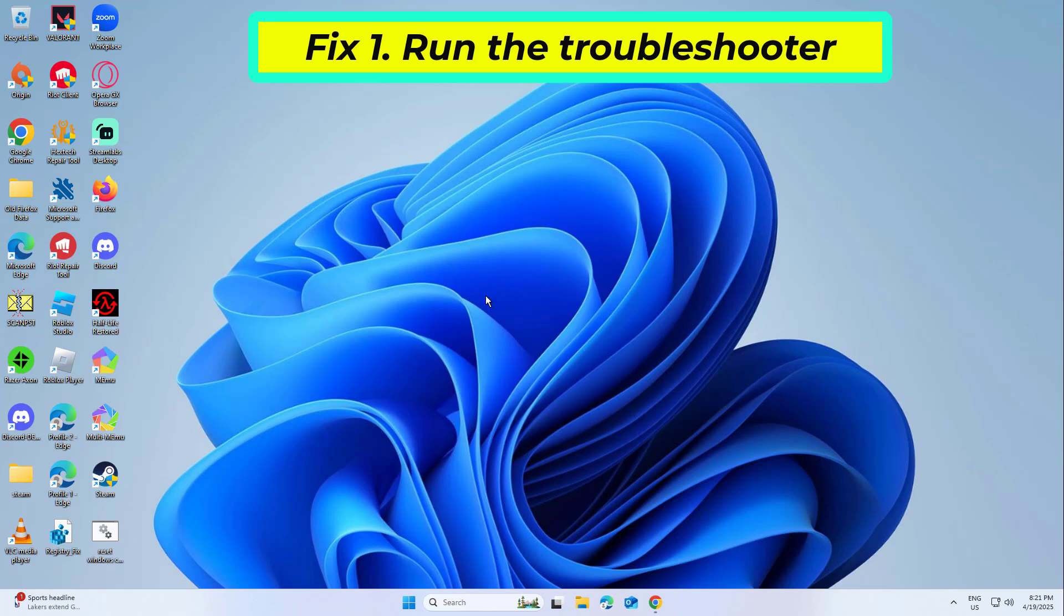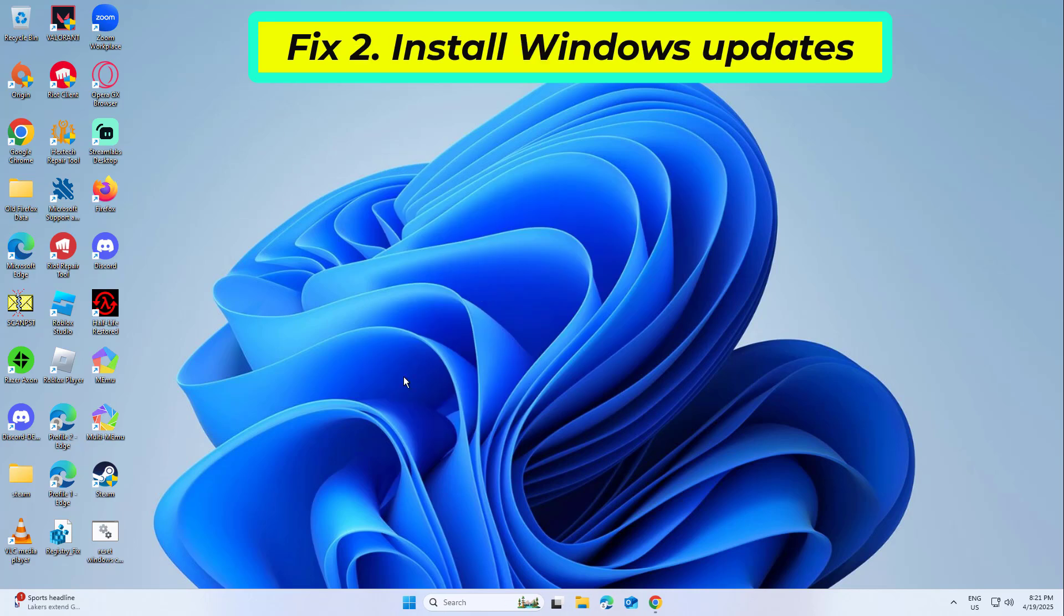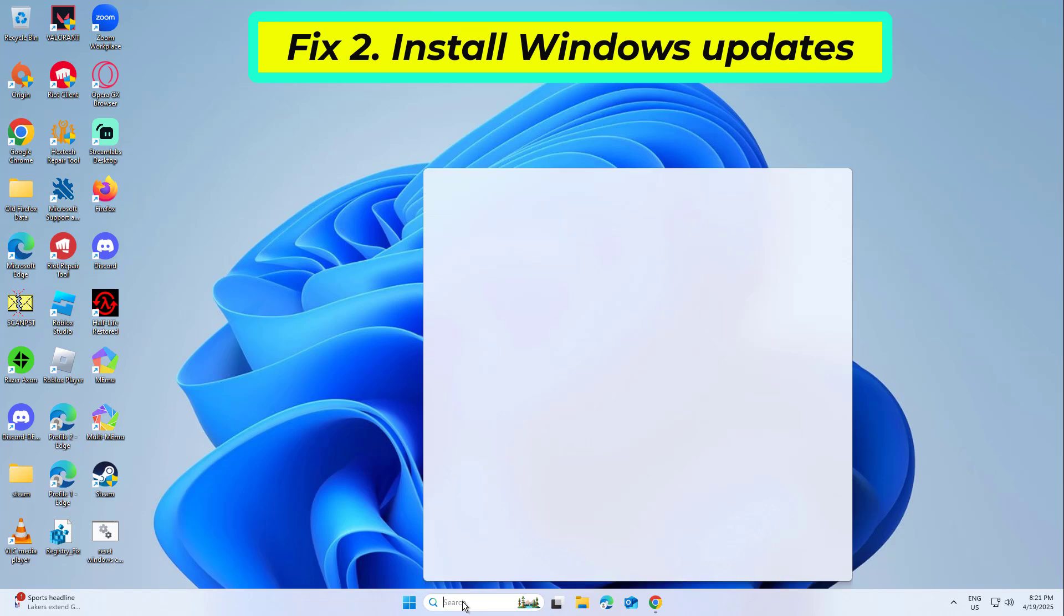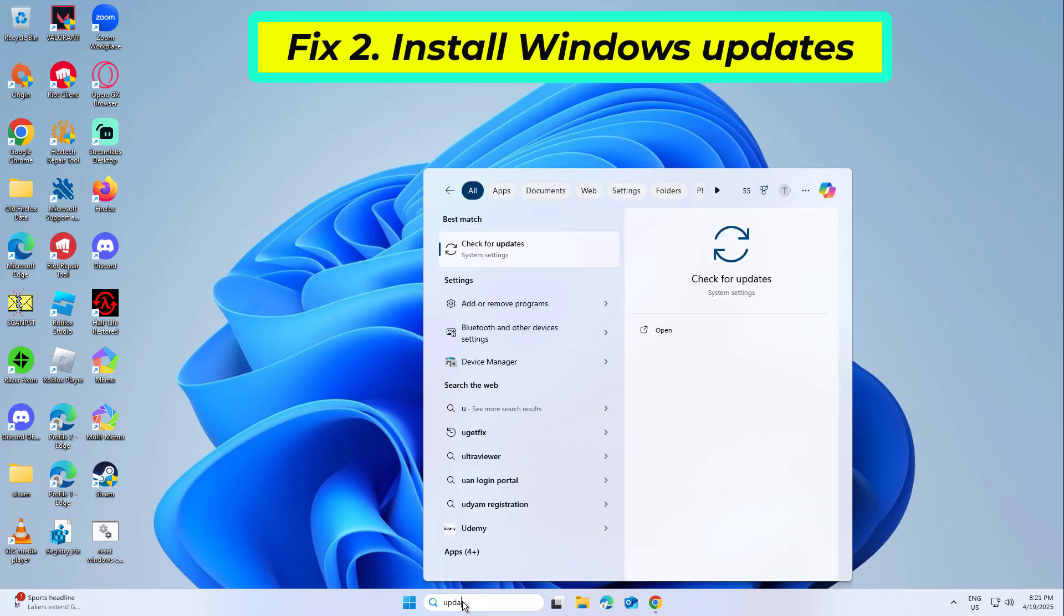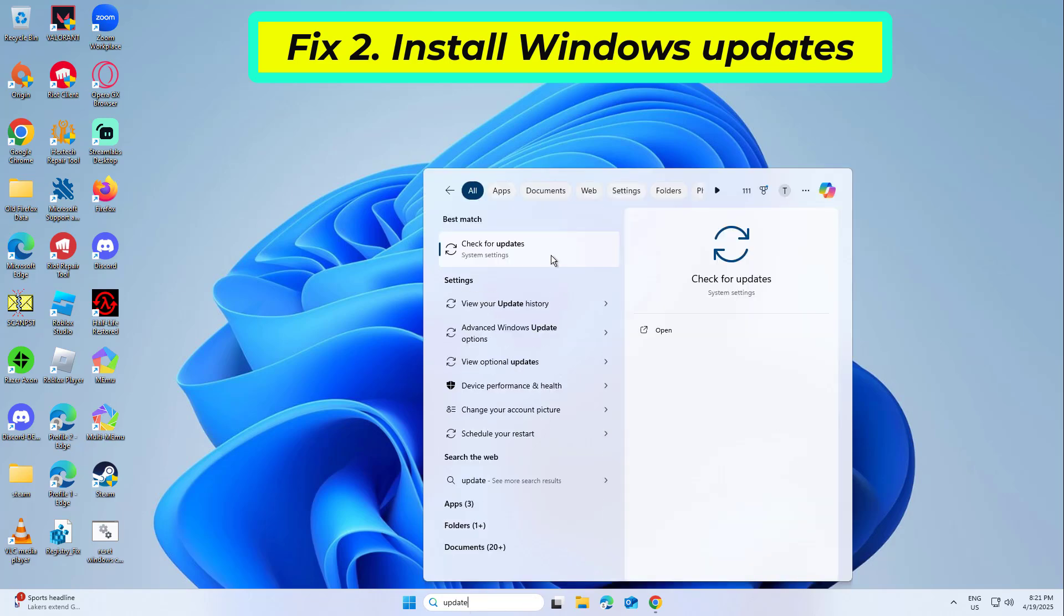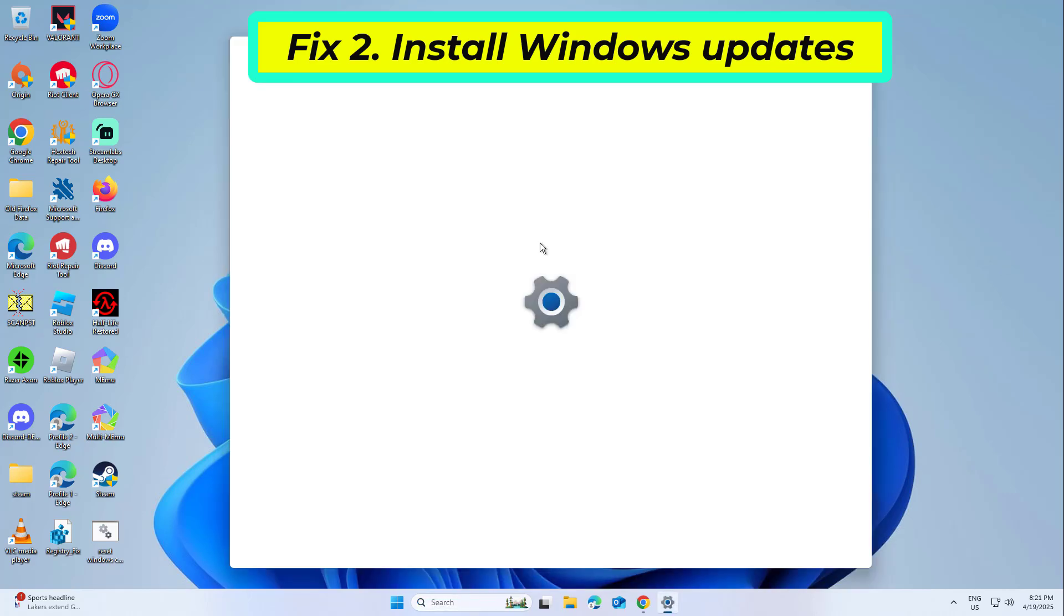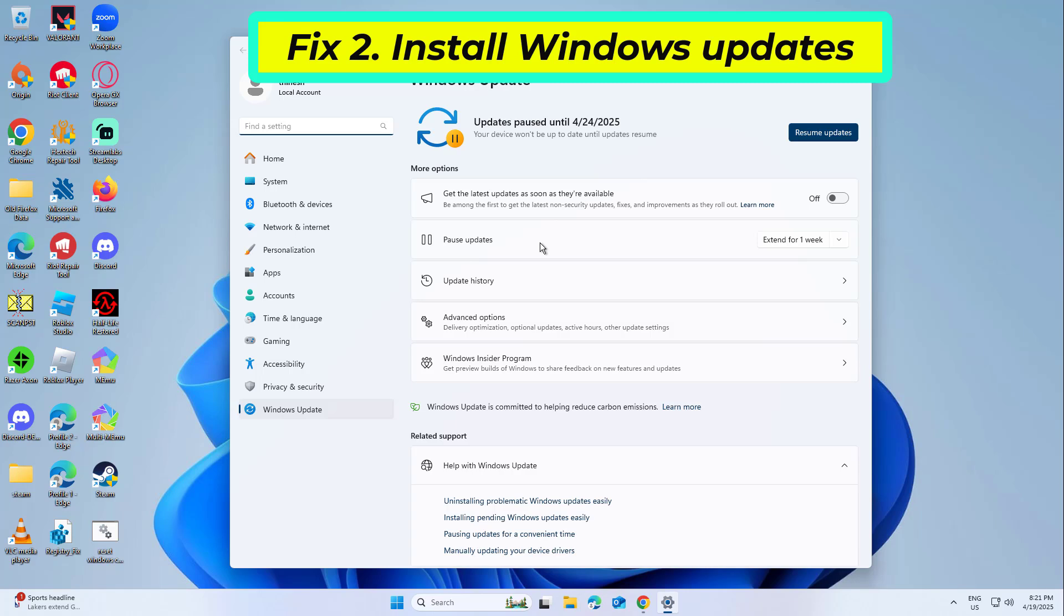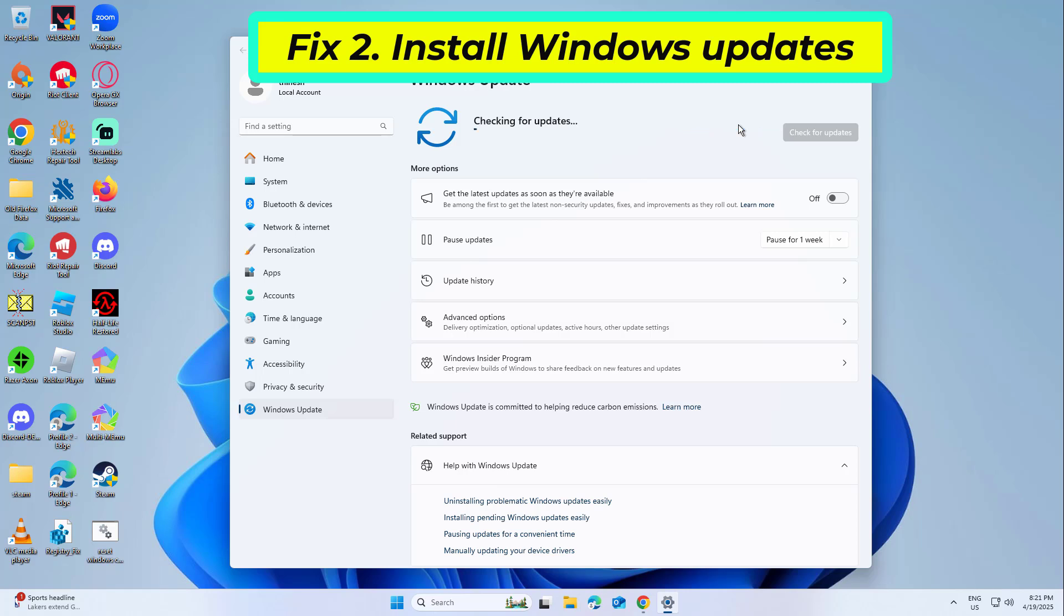If that didn't work, Fix 2: Install Windows updates. An outdated Windows OS might be incompatible with your printer, leading to error 0x0000775. Updating your Windows can solve this issue. Don't forget to install the optional updates as well. Reboot your computer.